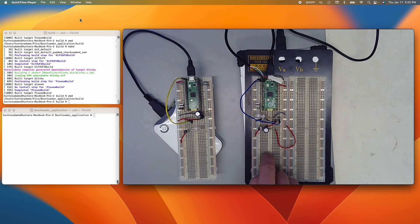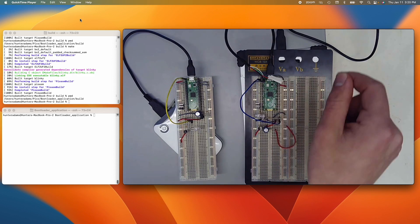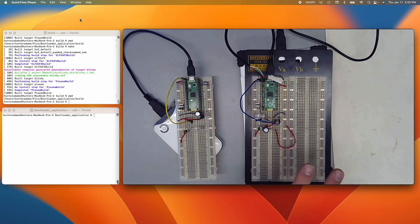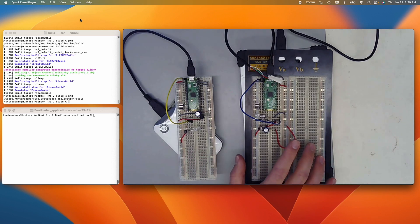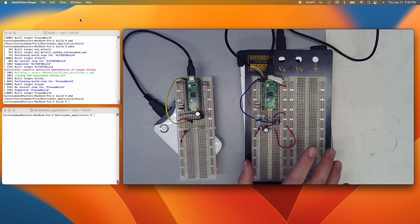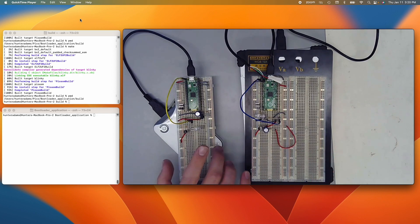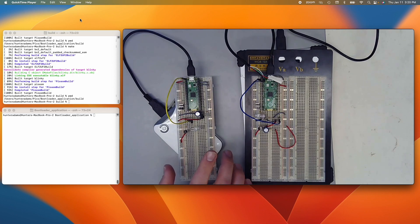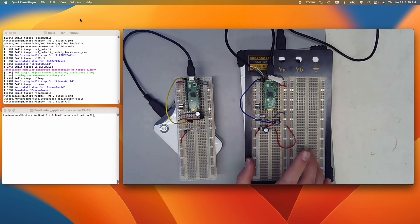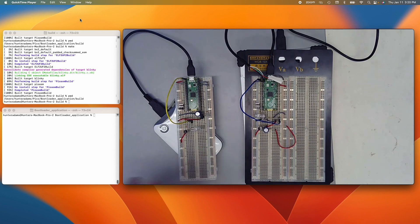What I'll then do is unplug this Pico from the computer so that it's a fully standalone system, just like this one. And I'll have this Pico copy its own application code and send it over to this Pico, which will then start running that new application code. So in other words, what we're going to see is this Pico is going to clone itself into this Pico.